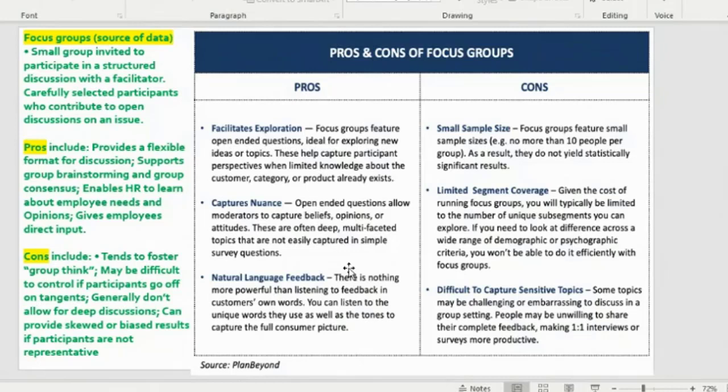Further disadvantages include small sample size — focus groups usually feature no more than 10 to 12 people, so they may not yield statistically significant results. There is also limited segment coverage; because of the cost of running a focus group, you are typically limited in the number of unique sub-segments you can explore, making it inefficient for examining differences across wide demographics. Additionally, sensitive or embarrassing topics may be difficult to capture in a group setting, and people may be unwilling to share complete or accurate feedback, making one-on-one interviews or surveys more productive in those instances.